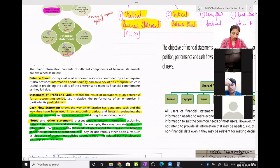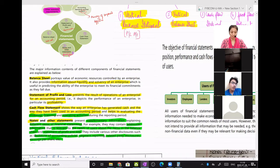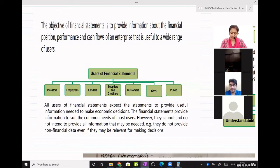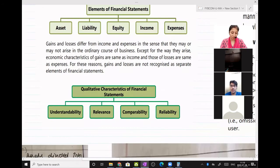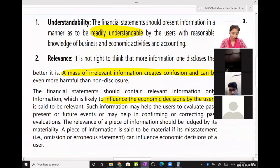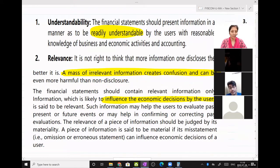I had told you who are the users of vertical financial statements — to whom it is beneficial. It is beneficial to the investors, employees, lenders, creditors that is suppliers, debtors that is customers, the government and the public. We had also discussed about elements in financial statements and qualitative characteristics of financial statements — understanding the financial statement, relating business transactions with the financial statement, disclosure and non-disclosure. I had discussed accounting standard one related to that.